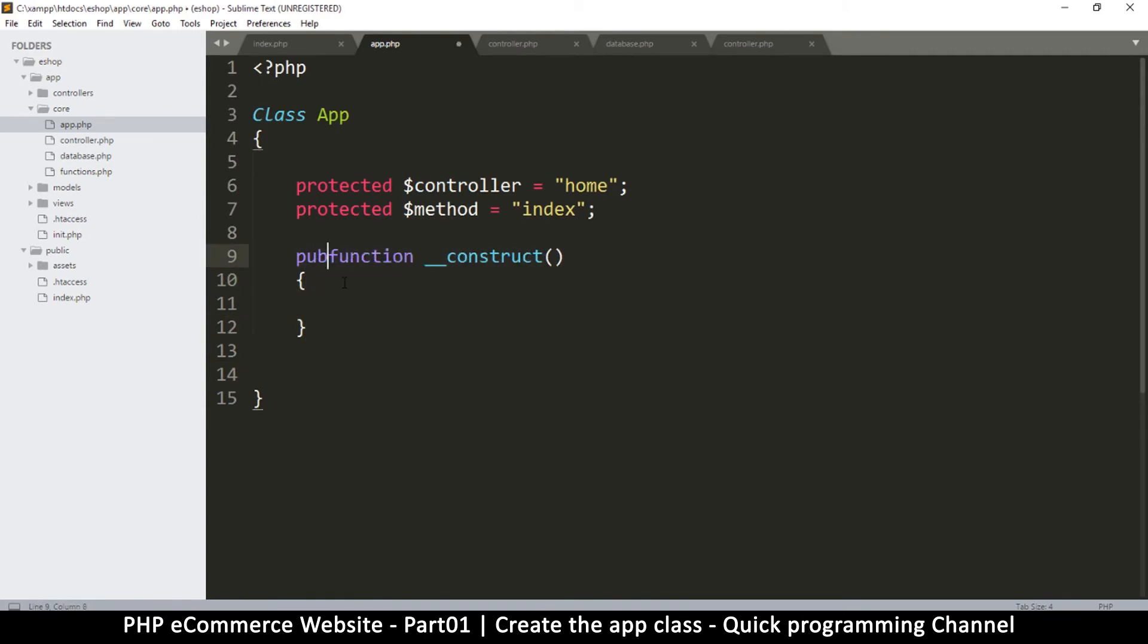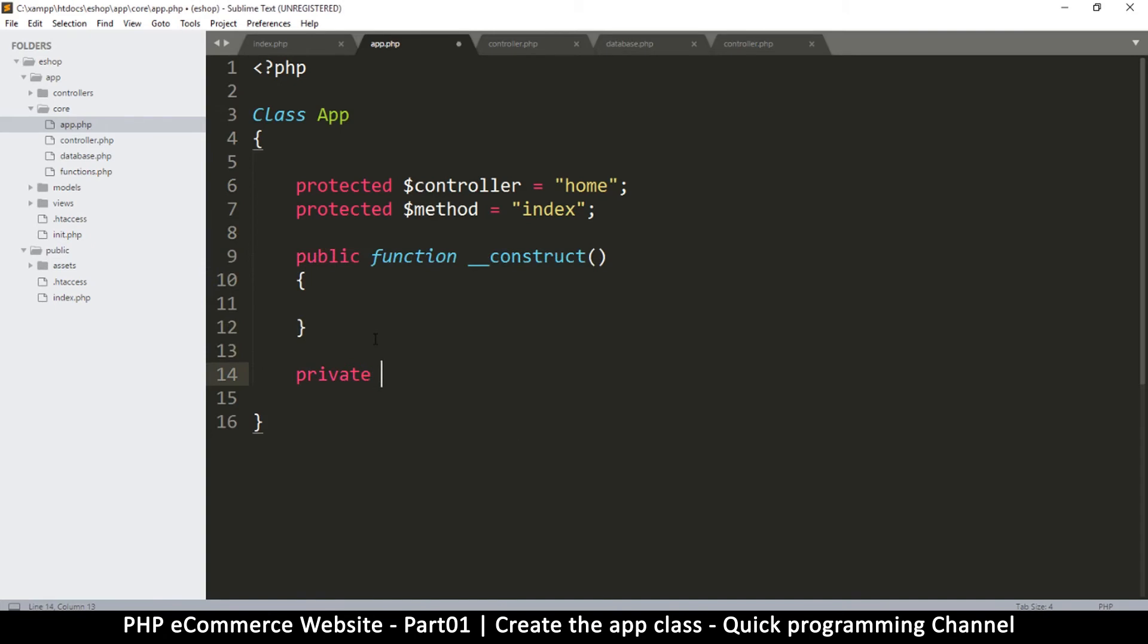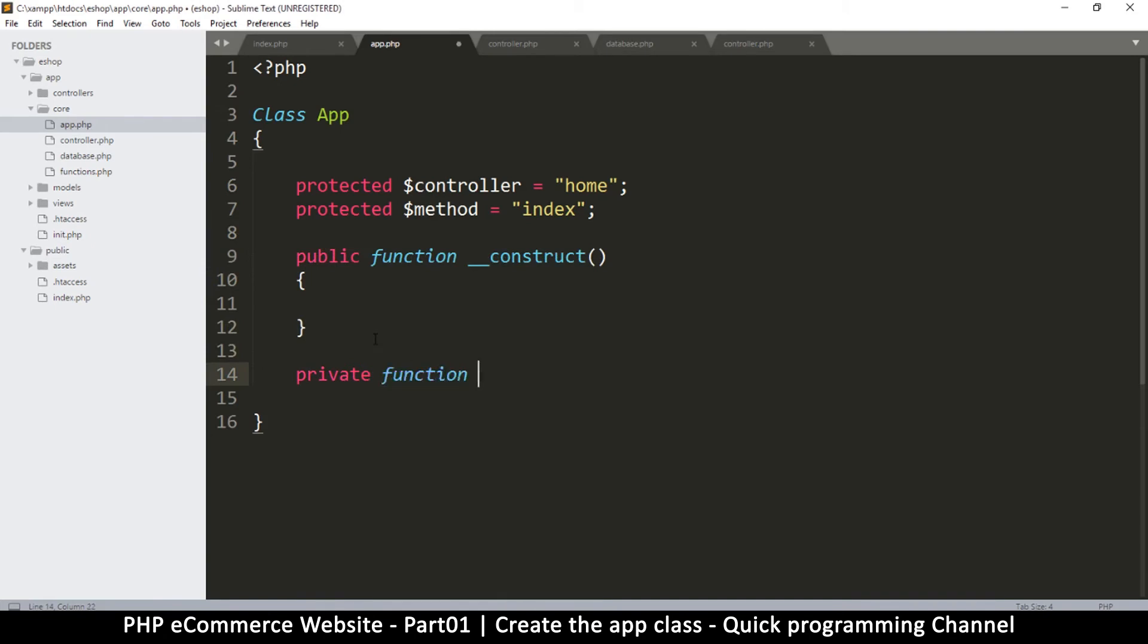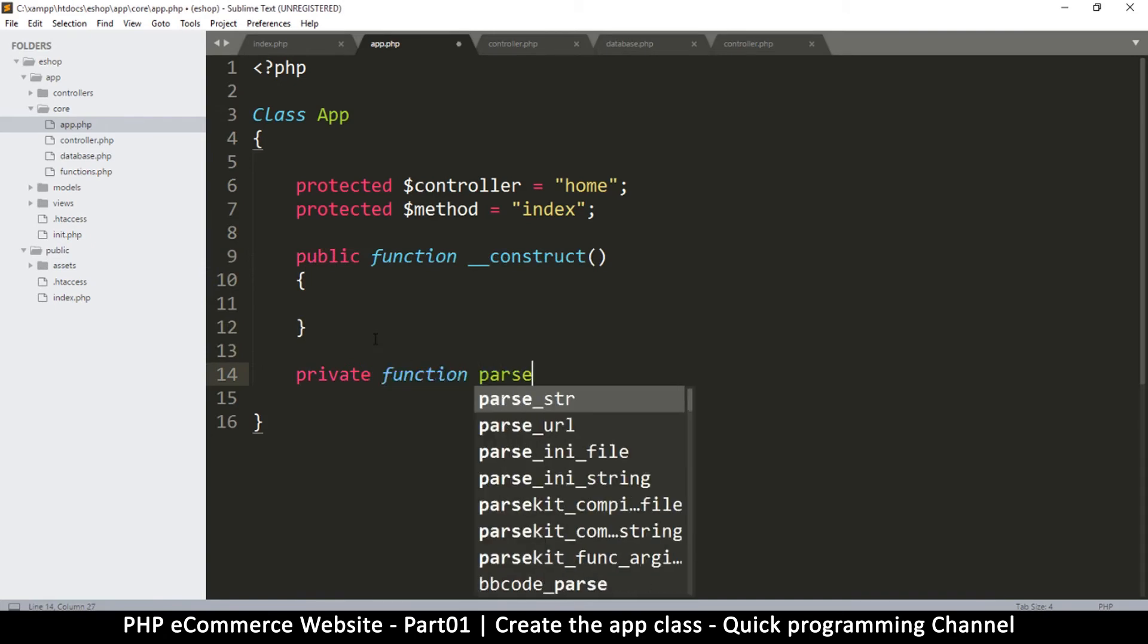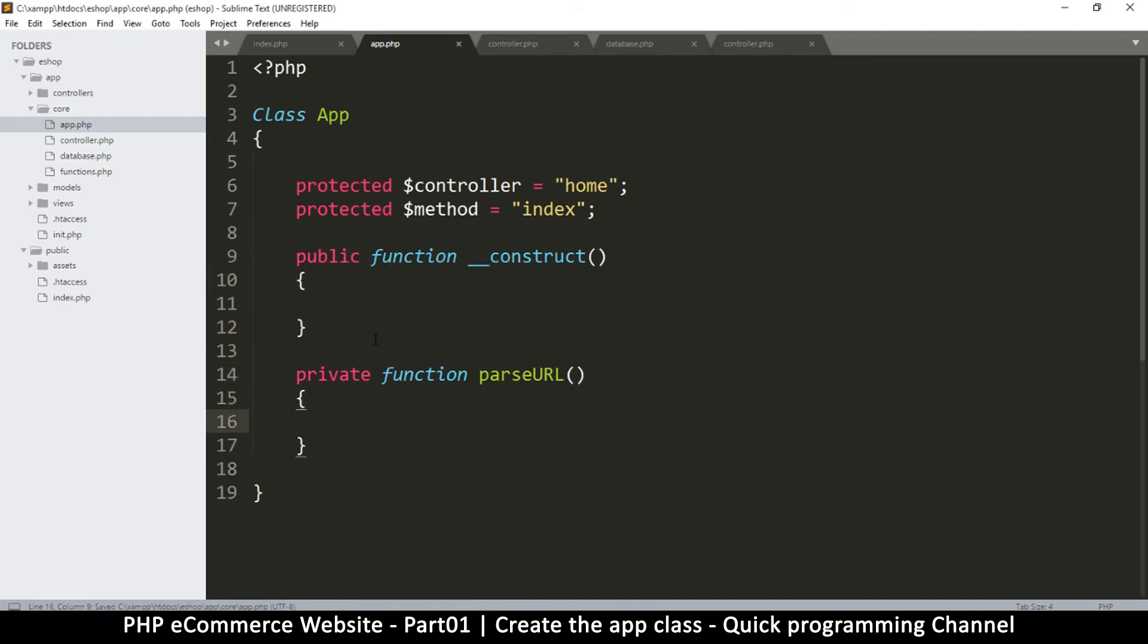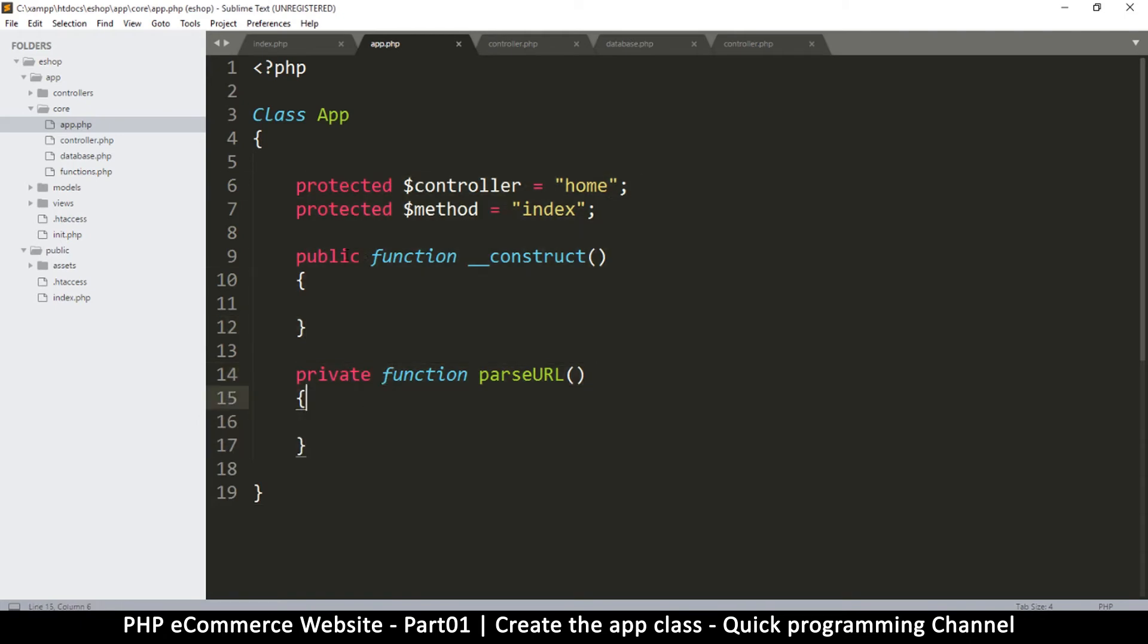You can explicitly call this a public function if you want. Then I'm going to make a private function called parseURL. This one is private because only other functions in here can access it, not from outside.